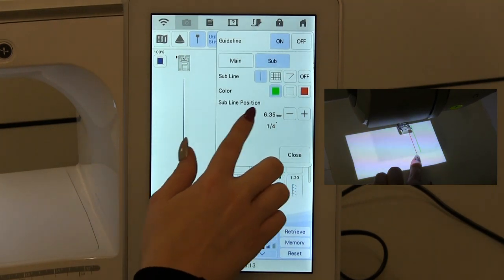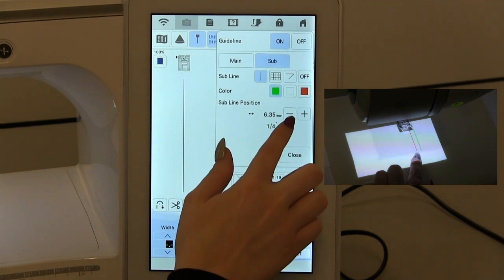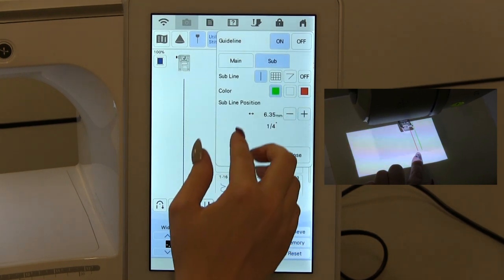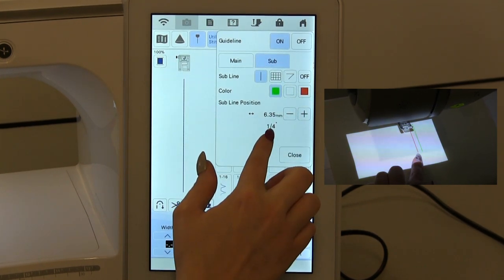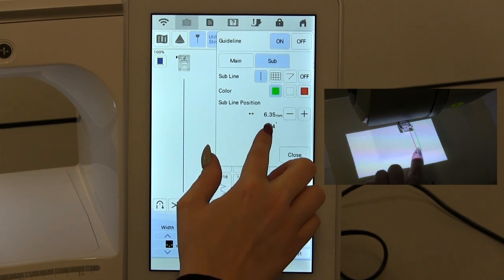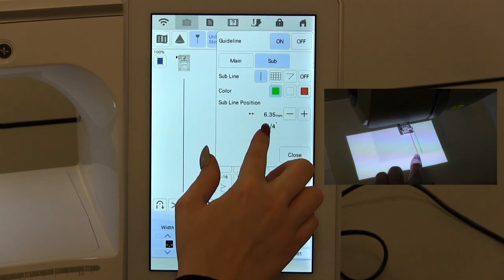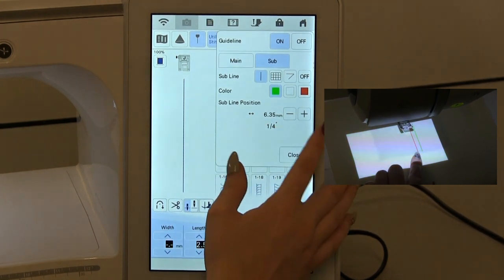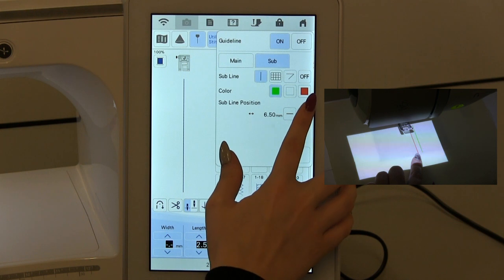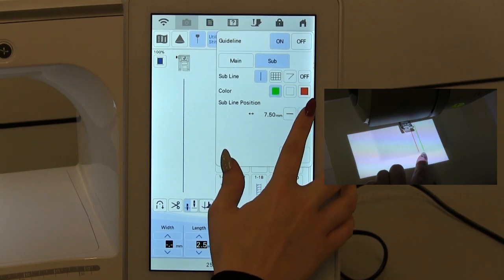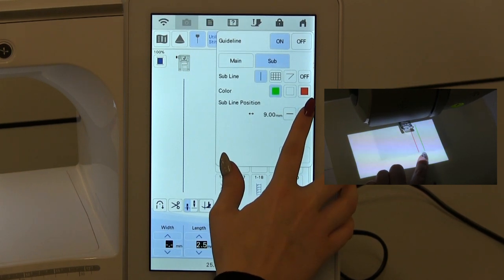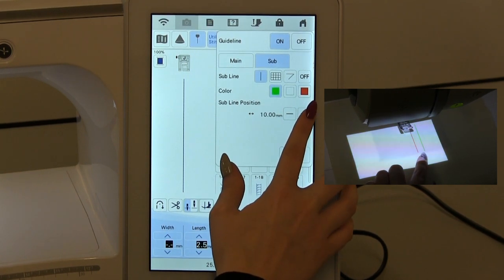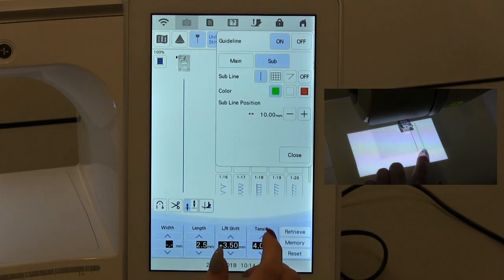Your sub line position you can adjust individually, so that's separate from the main line. At the moment it's set to be a quarter of an inch away from our main red line. If I want to increase that, I can do just by pressing the plus button. So that's now 1cm away.